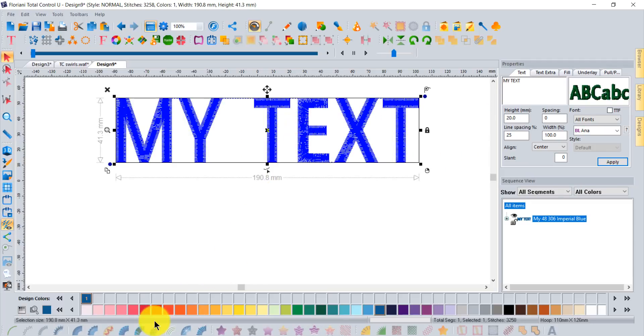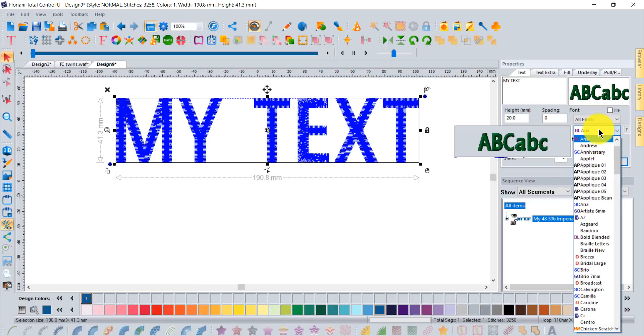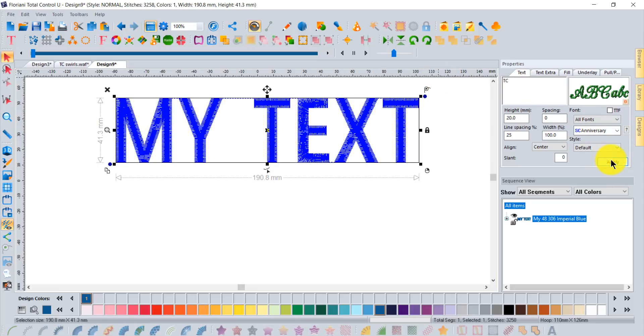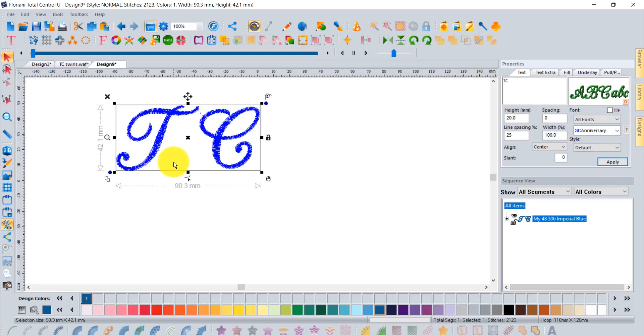For mine I did a script font. I did my initials in an anniversary script font and simply typed in T and C for my initials and set apply. Then from there you can decide how big you want it to be.